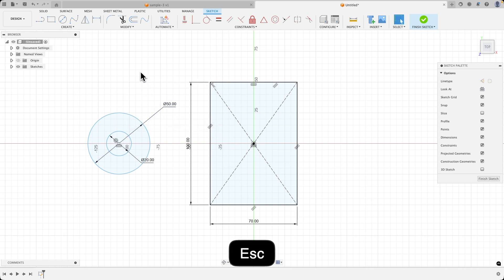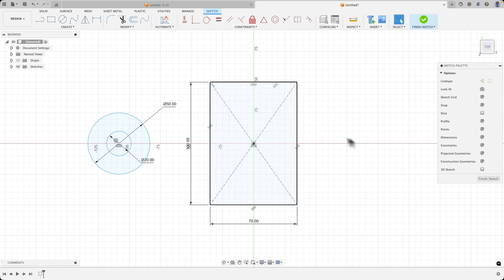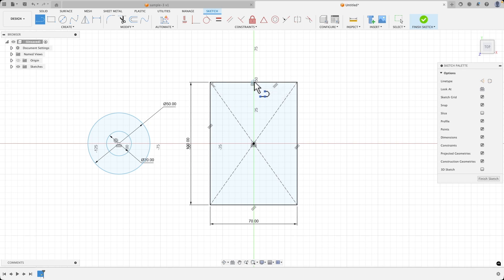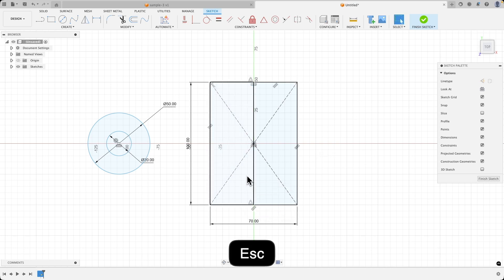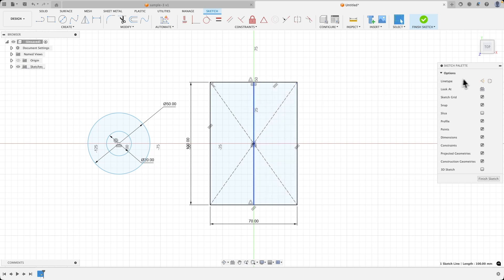Press Escape to cancel the dimensioning. I would like such circles to be on the other side of the rectangle as well. We can either draw those circles or use the mirror option. To use the mirror option, we need geometry that will serve as the reference for the mirror command. Now we will create such a line. Select line drawing, and as you hover over this line, a snap will appear. Click the left mouse button at this point, then do the same at this point once the snap appears. Then press Escape. We select the line and change it to construction geometry so that it is auxiliary geometry.